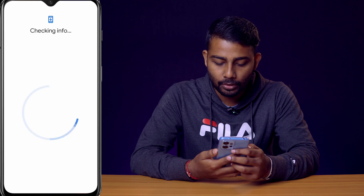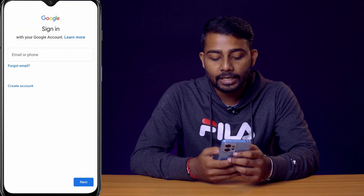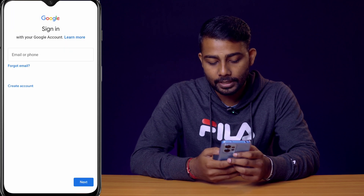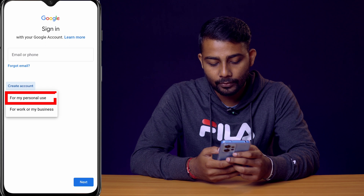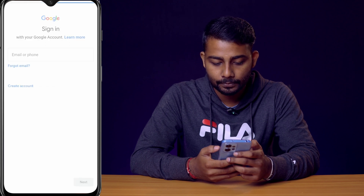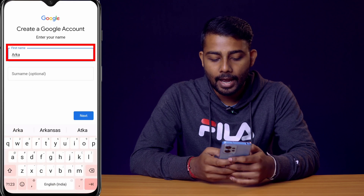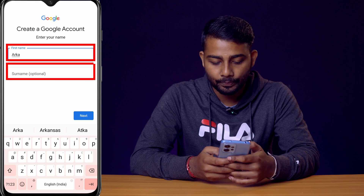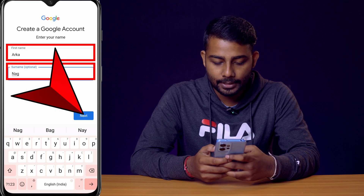You need to verify that it's you, so enter your password or use a fingerprint. Now click on 'Create account' and select 'For my personal use'. Enter your first name, and optionally your surname.